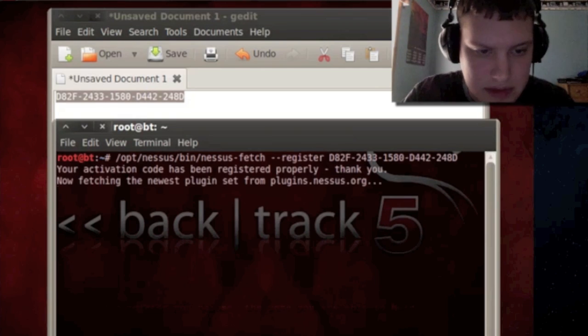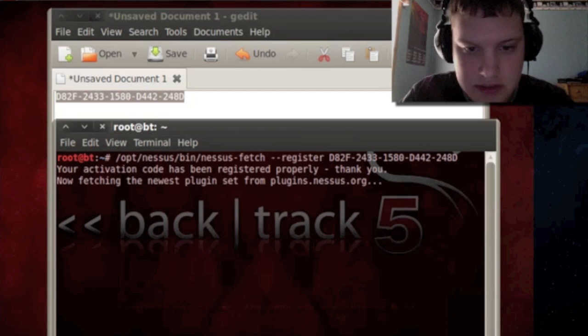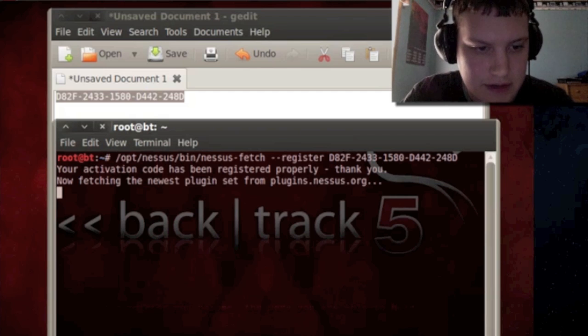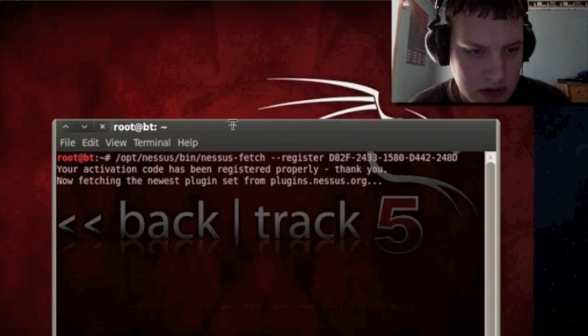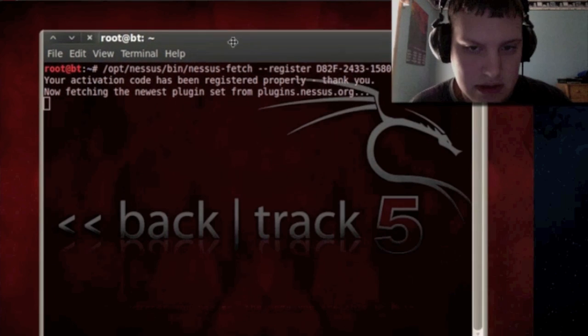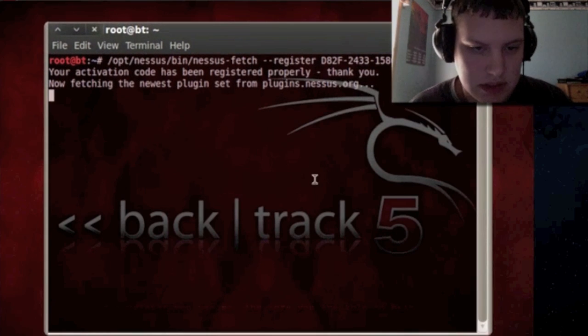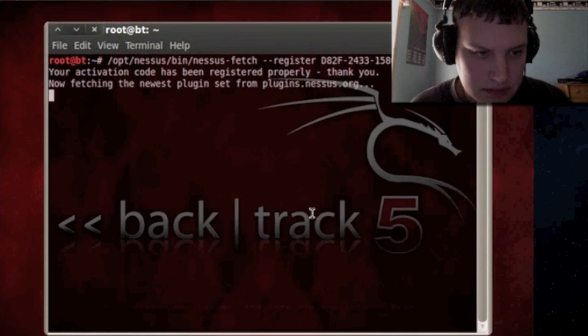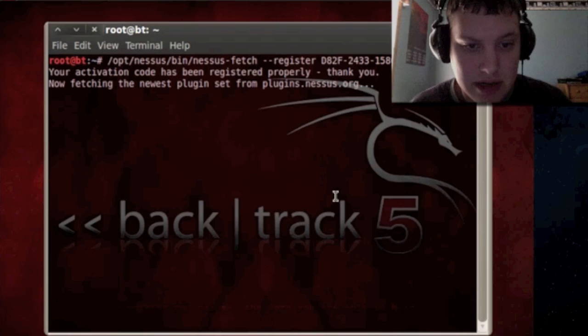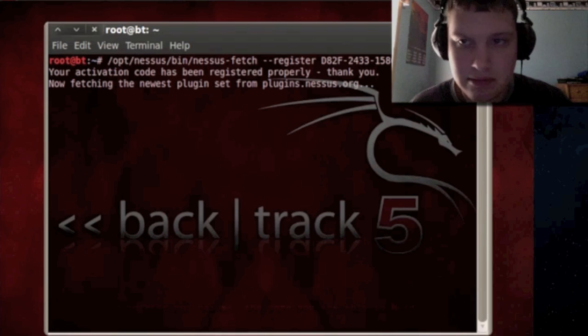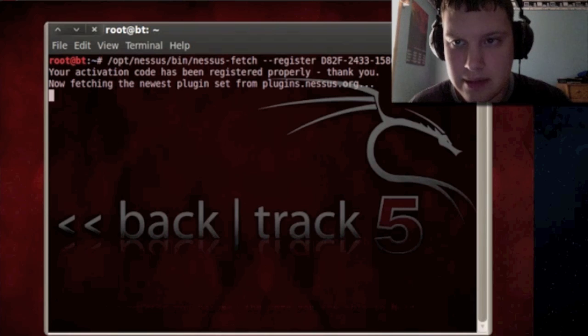Okay it said your code has been registered properly thank you now fetching the newest plugins. So now it's going to update and we're going to wait for this. So I'm going to pause it and then let you guys come back.